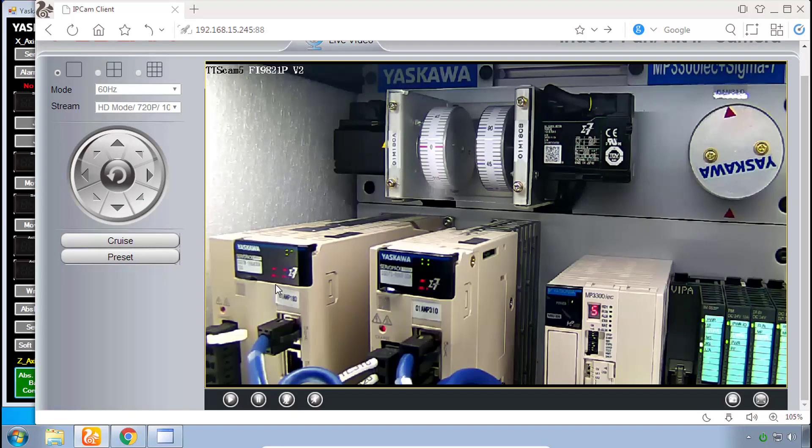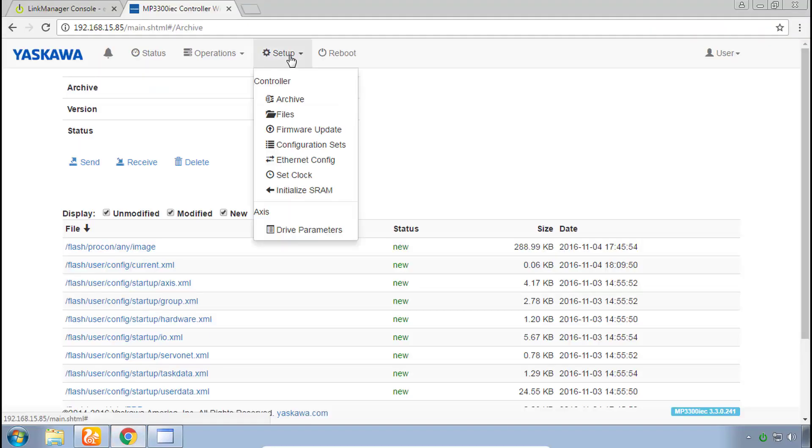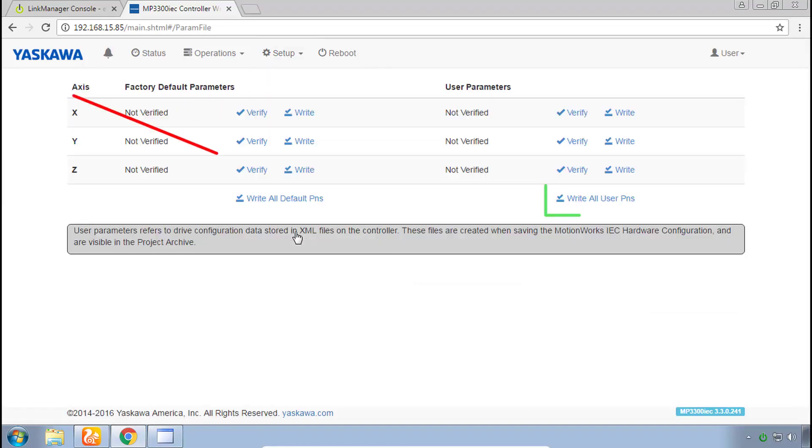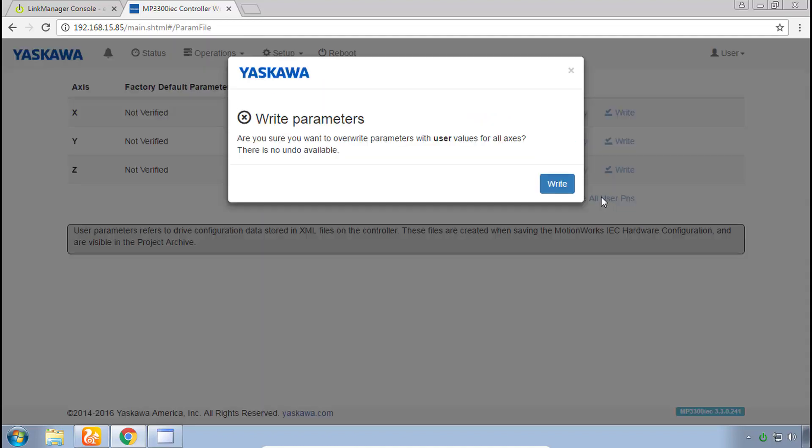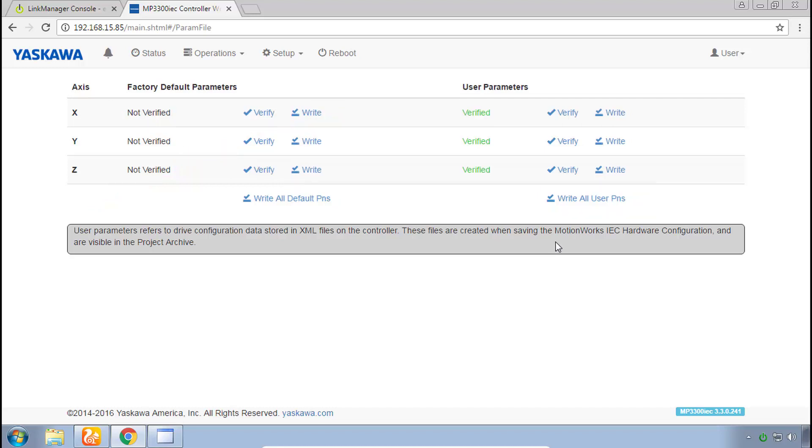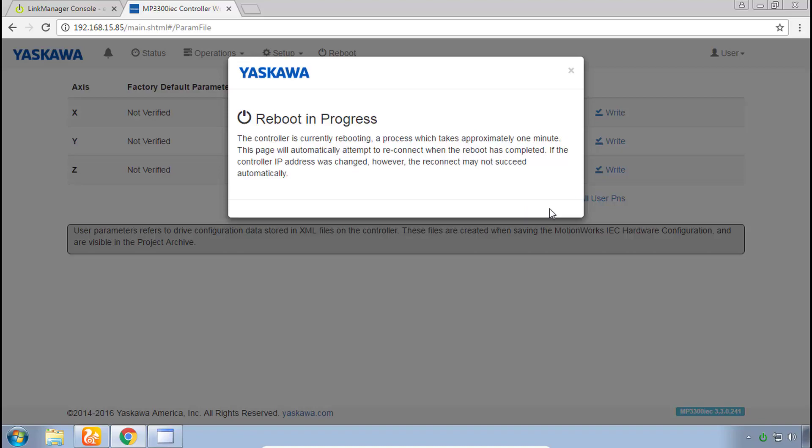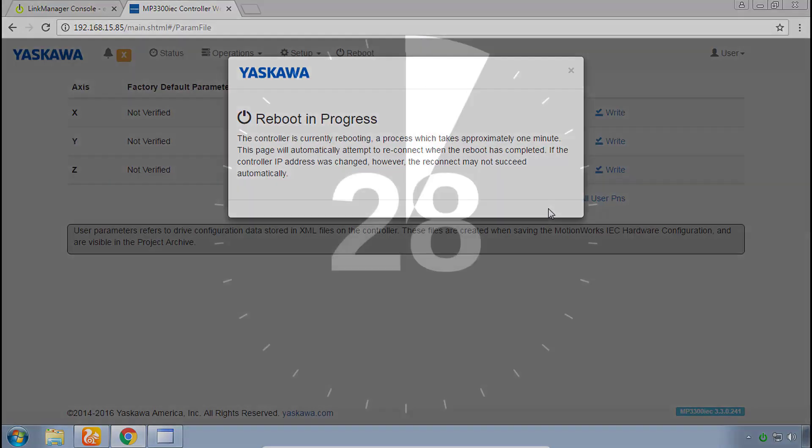Back to the web UI under Setup again go to the bottom Drive Parameters and on the far right here click Write All User PNs and then confirm with Write. That writes all the parameters and reboot again to make those active so reboot, reboot.